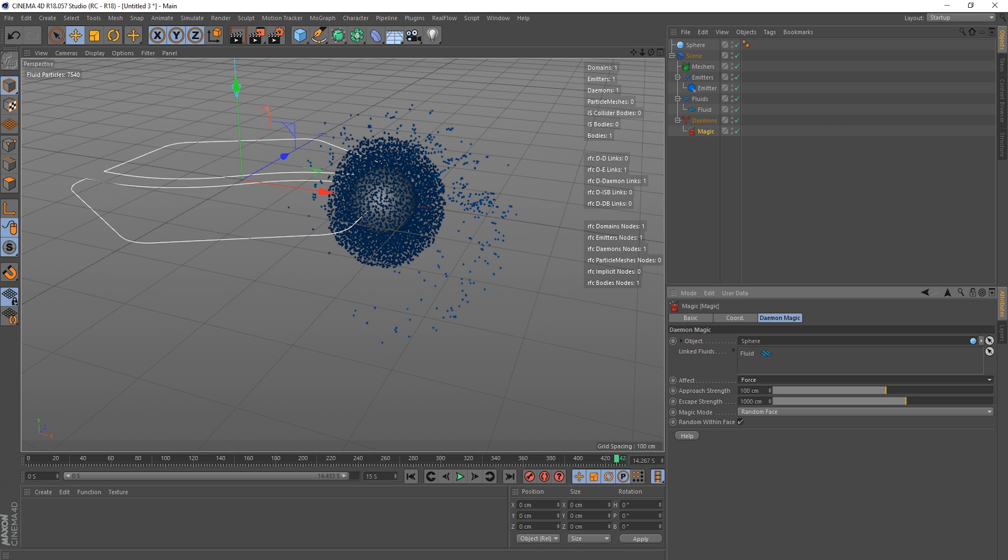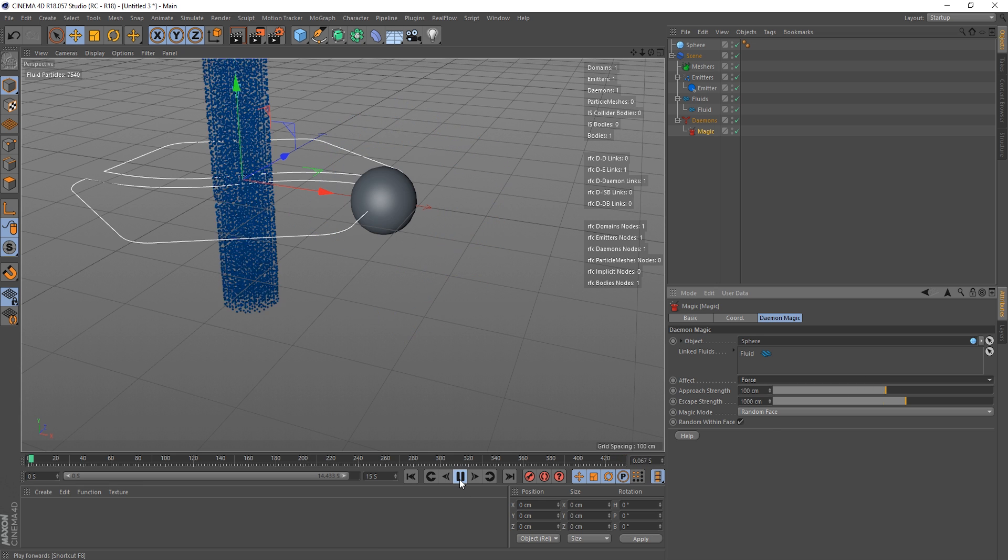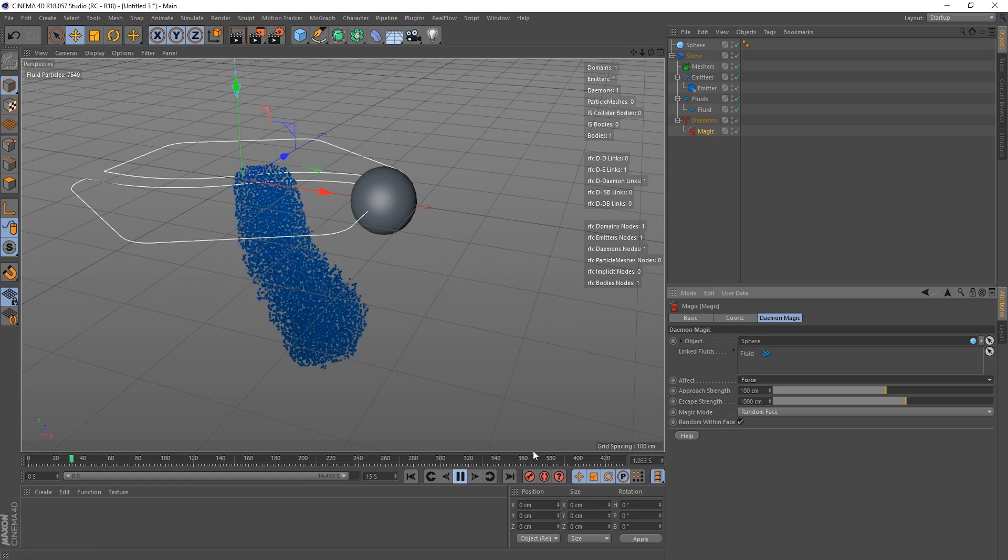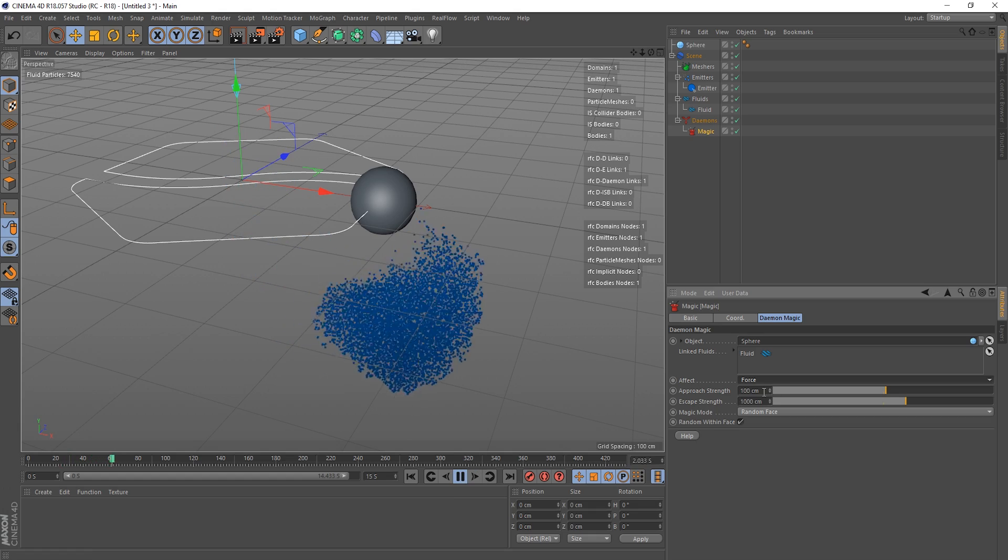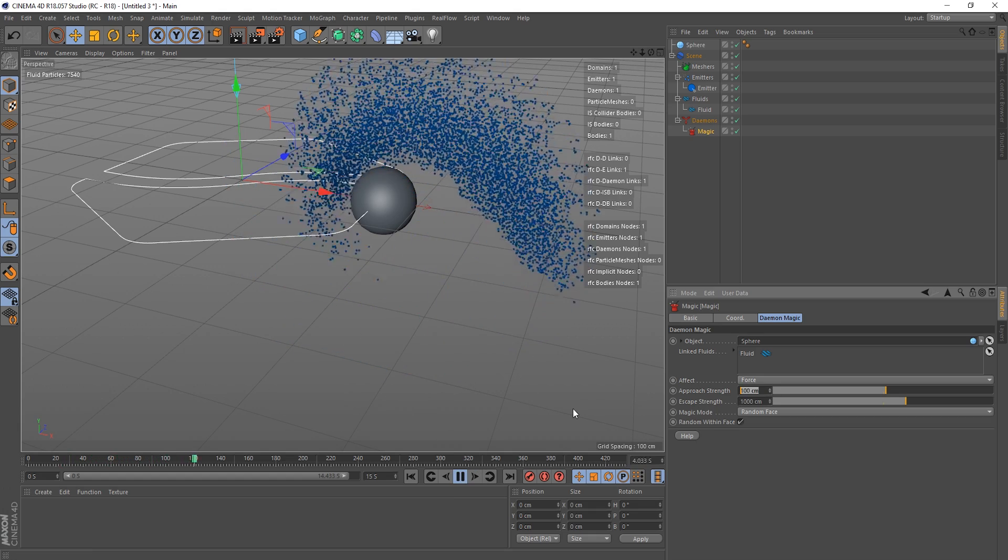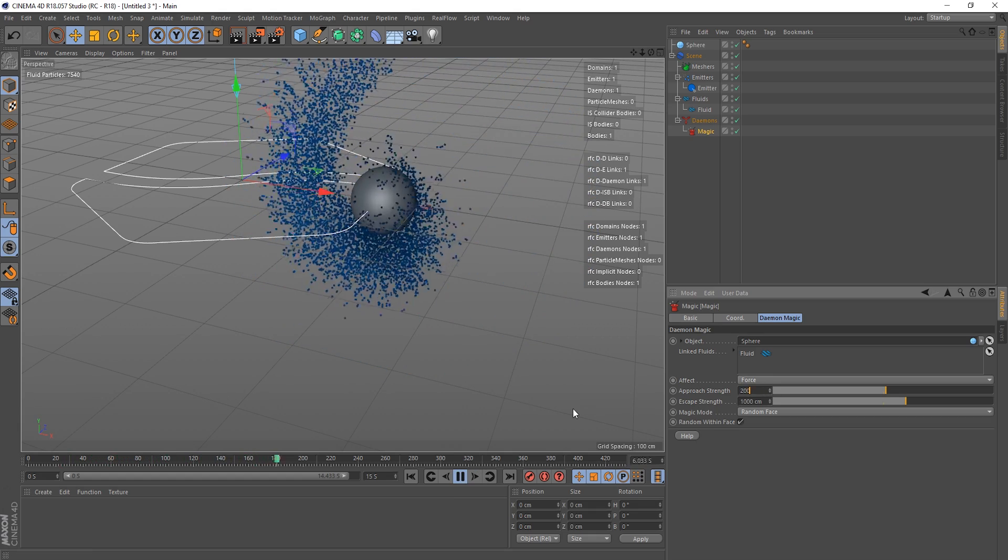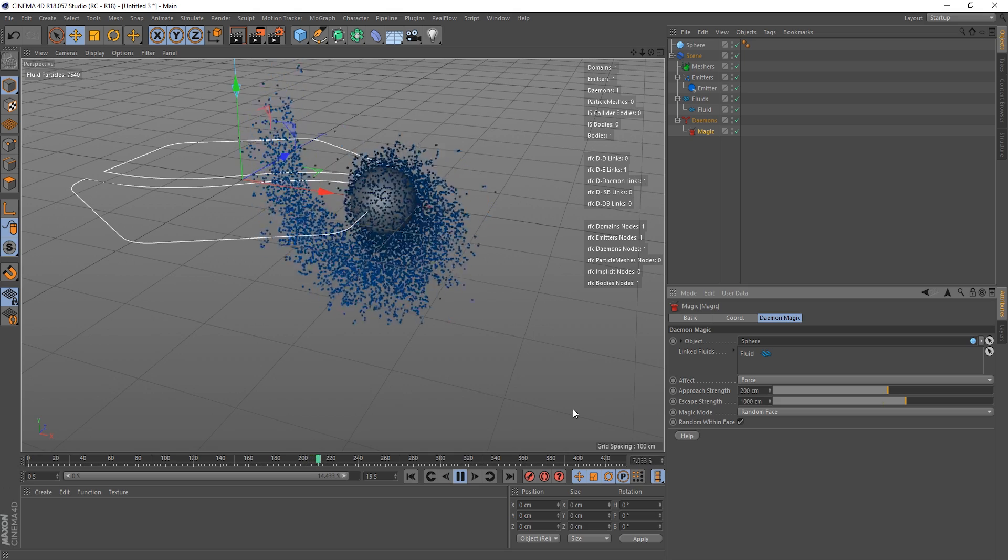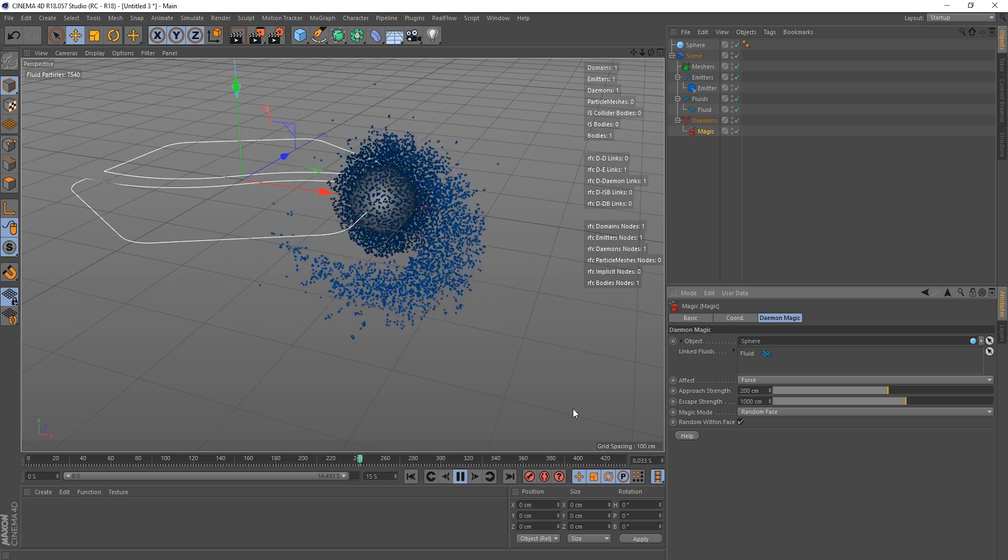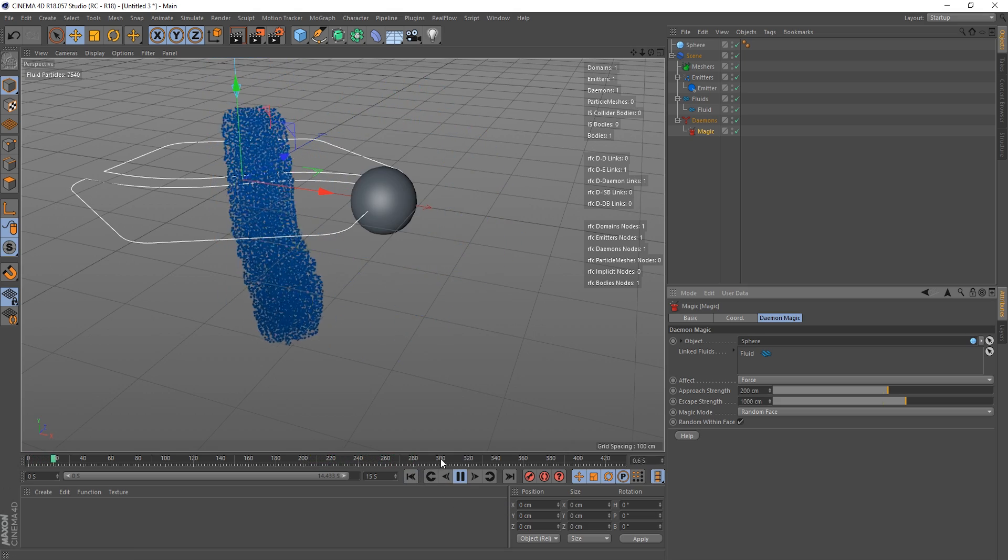So the approach strength, this is the object's attraction strength. This is the attractive force, if you like. And obviously the higher this is, the faster the particles will approach our object. So let's test that theory out. This is what it looks like at 100.